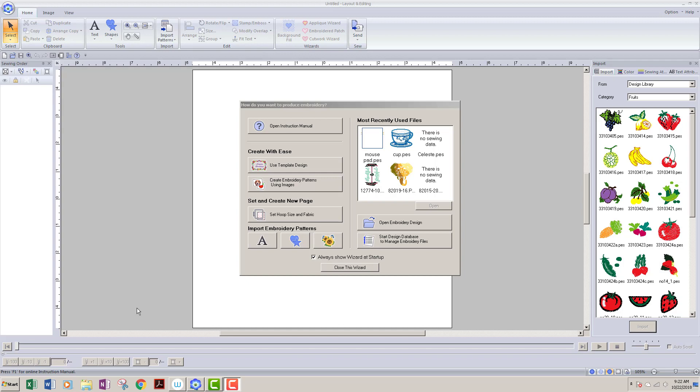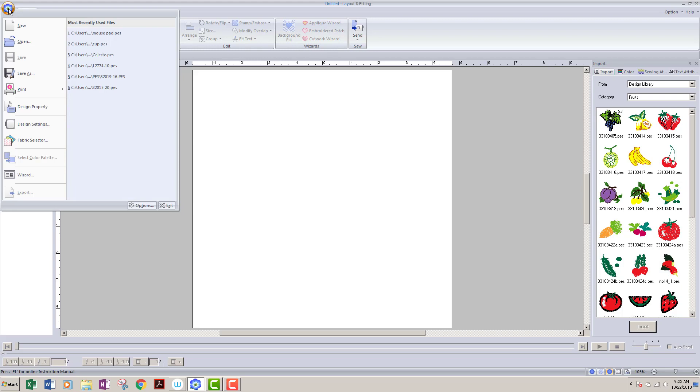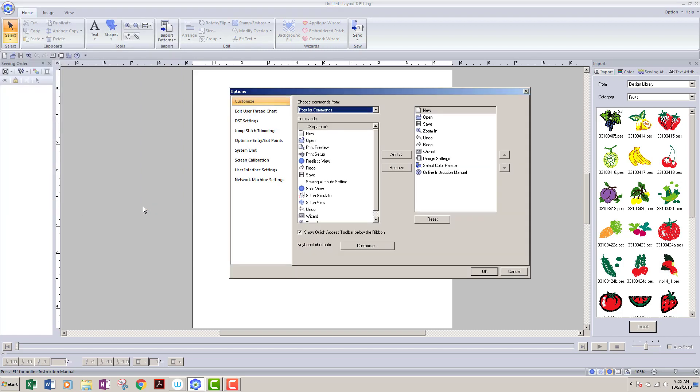So when you open up your Palette or your PE Design, you probably have a screen that looks something like this. I'm gonna go ahead and close this wizard, and then I'm gonna go up to this flower up in my left-hand corner. I'm going to left-click on that. It's going to give me all of these options down here. I'm gonna go down to this area where it says Options and left-click on that.